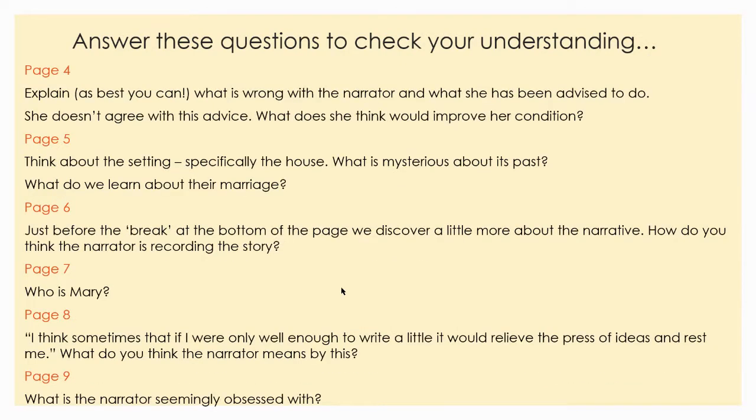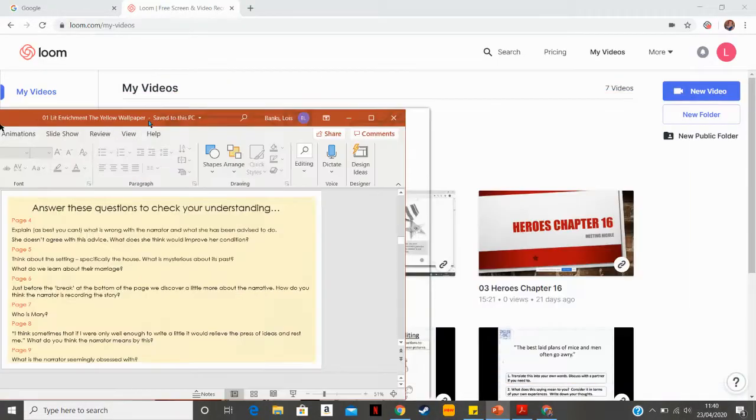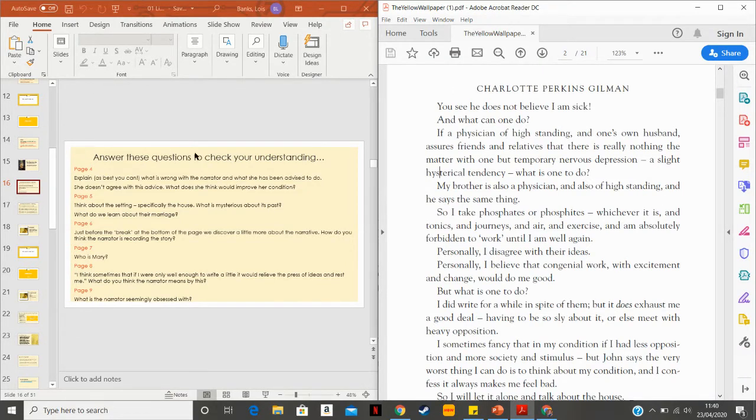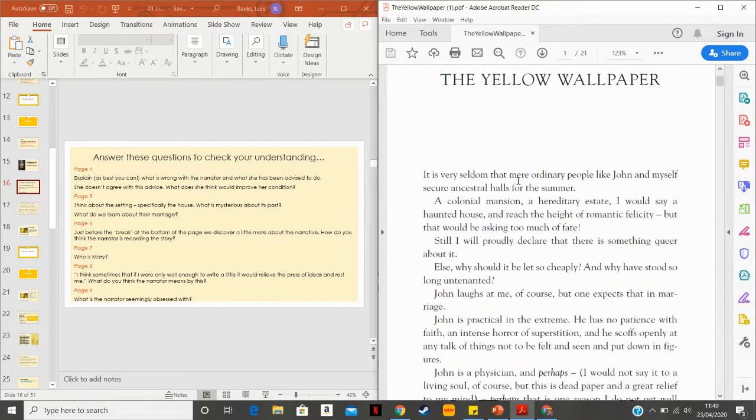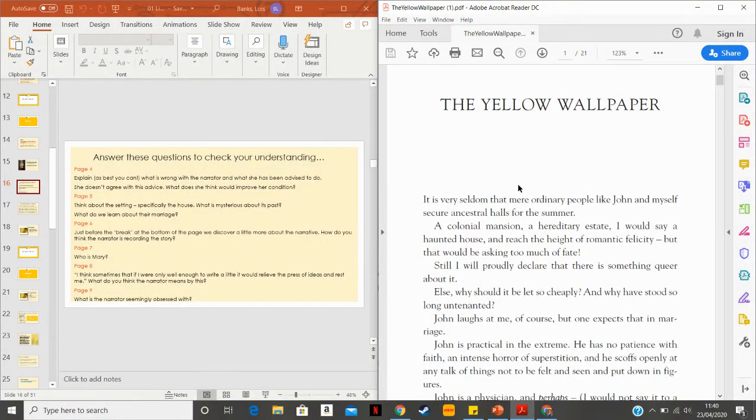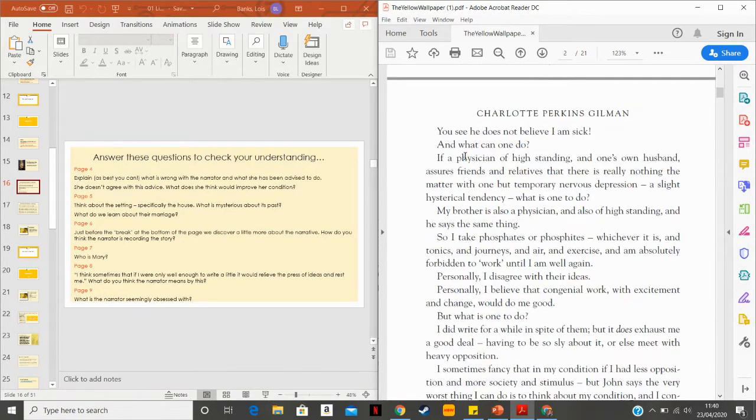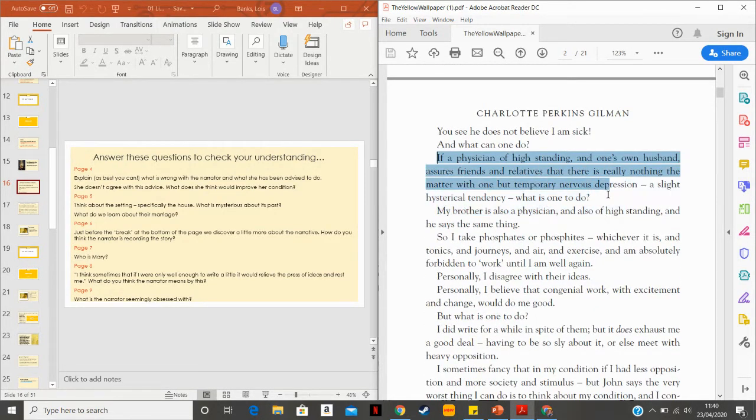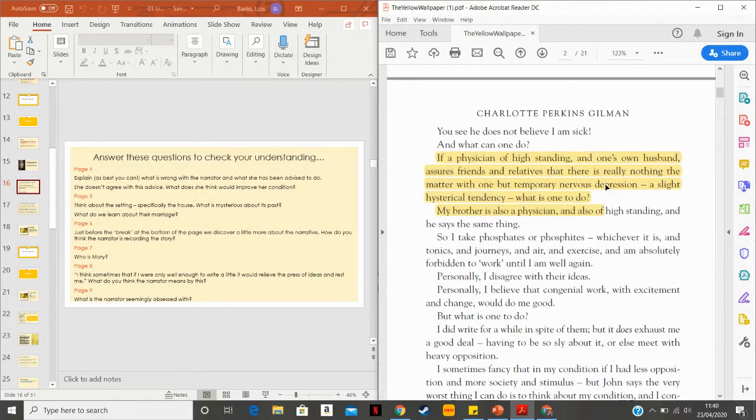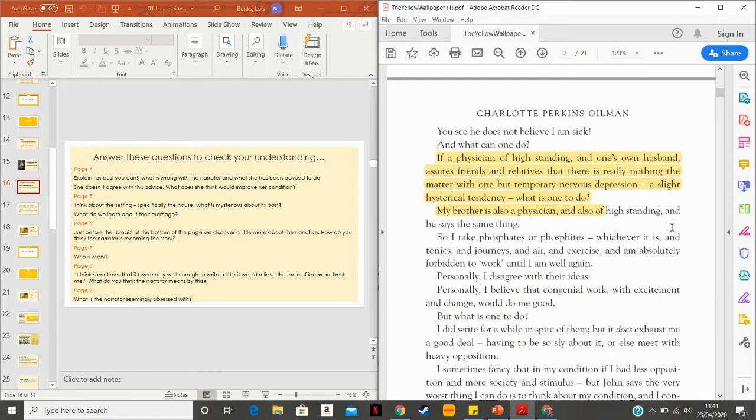Hello. So by now you should have read the text twice, once fully and the second time looking at these questions. And you should have answered those questions. So what I'm going to do is just do this. So we've got the questions on one side and the text on this side. So the first question asks us to explain as best we can what's wrong with the narrator and what she's been advised to do. So if we go down to page four, you can see in this paragraph here. In this paragraph here, her husband and her brother have both said that there's nothing really the matter with her, but a temporary nervous depression, a slight hysterical tendency.